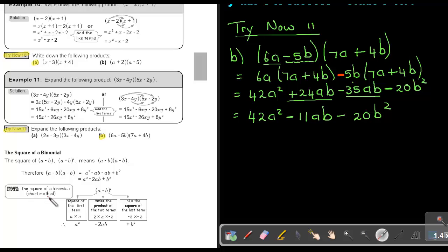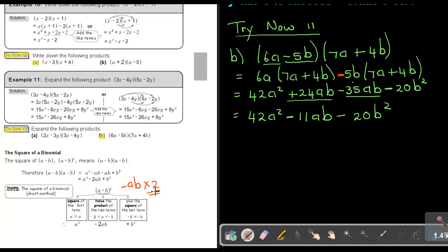But I want to show you the short method for squaring a binomial. You square the first term and leave a space, then square the last term — so A squared and B squared. To find the middle term, you multiply the two terms with each other — A times negative B gives negative AB — and then always multiply by 2, giving negative 2AB as the middle term. To summarize: square the first, square the last, multiply the two terms together with signs, then multiply by 2 for the middle term.